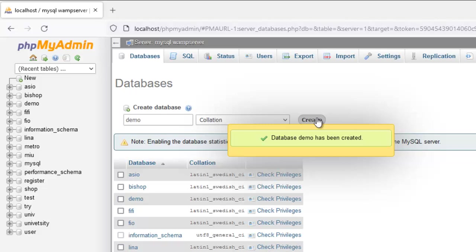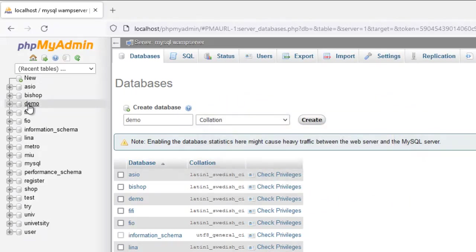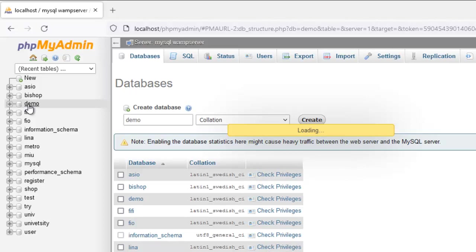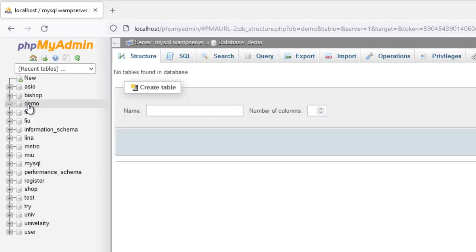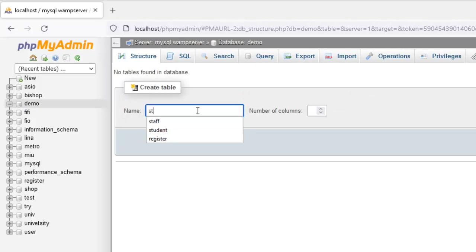After finishing, you can see my database demo has appeared here. So within my database demo, I'm going to create two tables. One is going to be student and the other is going to be department.